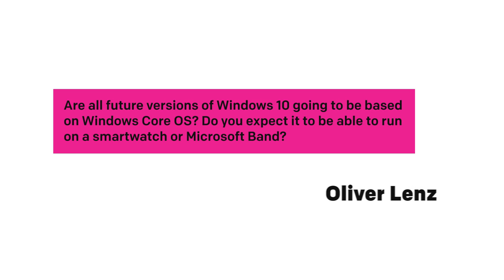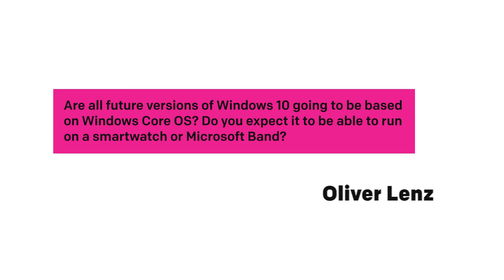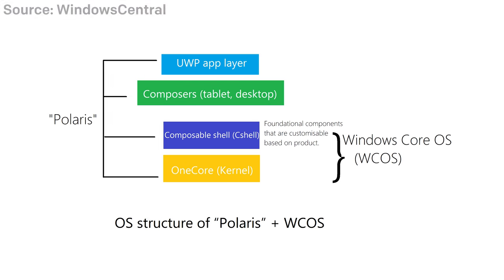Are all future versions of Windows 10 going to be based on Windows Core OS? Do you expect it to be able to run on a smartwatch or Microsoft Band? I do a separate video talking about Windows Core OS this week and Polaris and Andromeda, how that all comes together. The short answer to this question is yes, Windows Core OS will eventually supplant all Windows on all devices, but I need to add some caveats here.